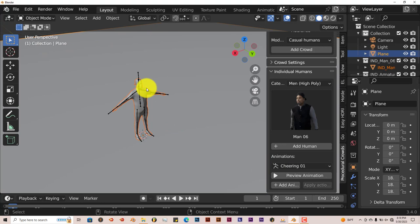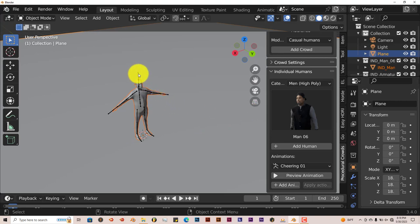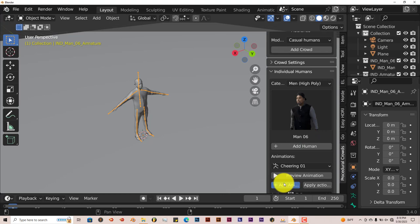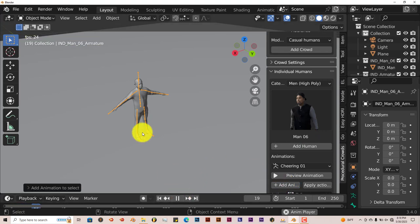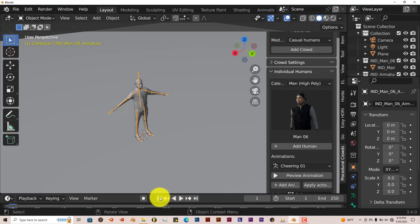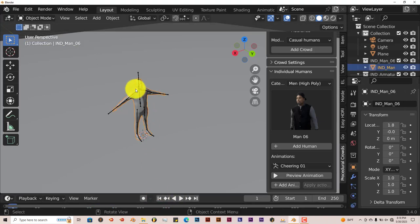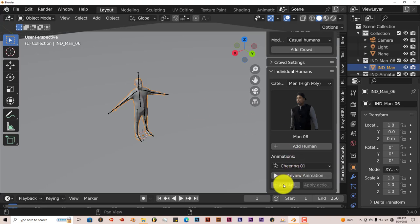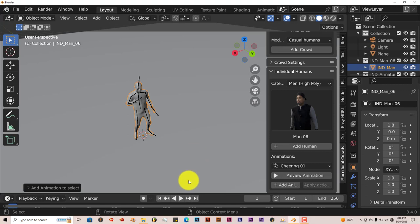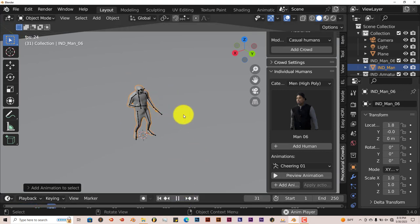Now, usually when it comes to adding animation to a character, you click on the armature and click on Add Animation. But with this, that doesn't happen. For some reason, the way they set up the add-on is that you have to click on the model itself, and then click on Add Animation. Then the animation is applied.